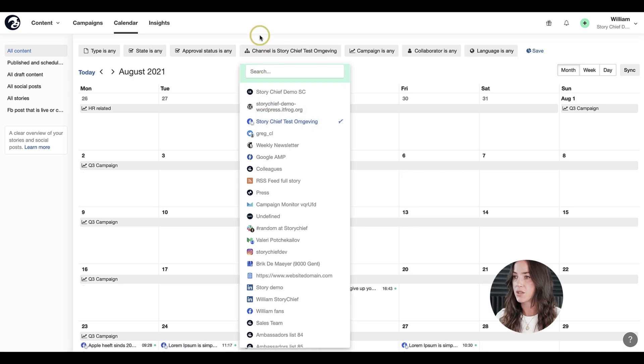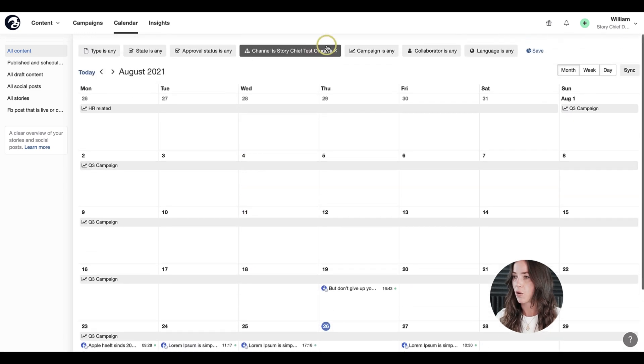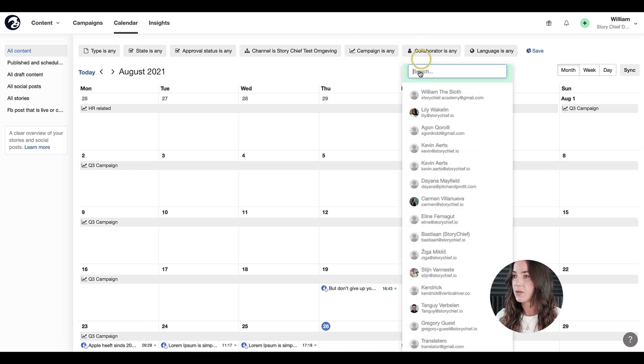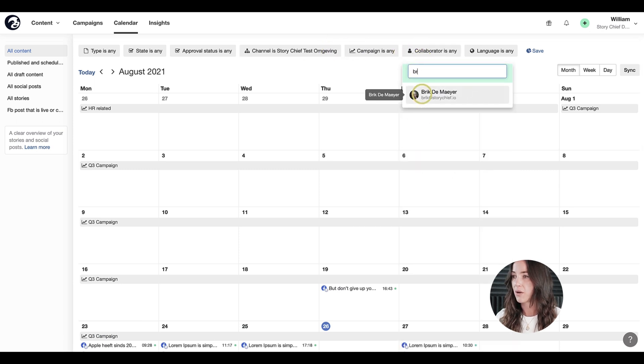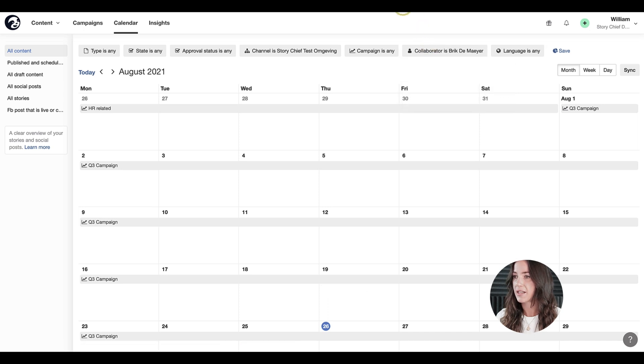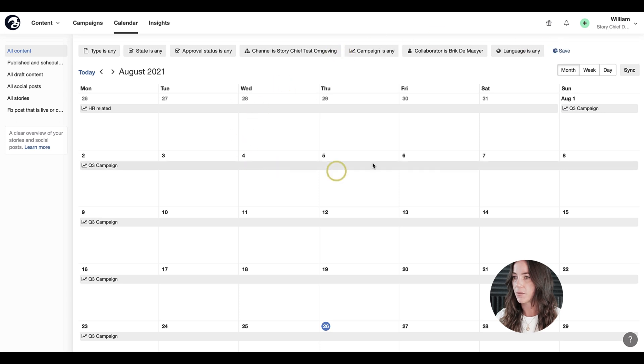Or maybe you just want to see only published posts on Facebook, so go ahead and select that. Or maybe you want to see who it was created by, one of your colleagues. Let's go ahead and select Brick here. As you can see, there are so many different filters that you can choose from.